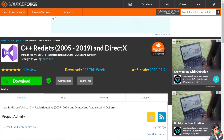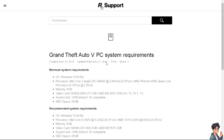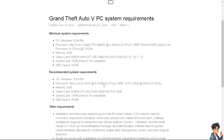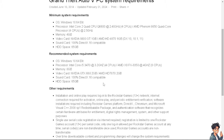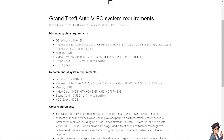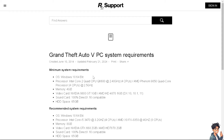Next, check the system requirements for GTA 5. If needed, lower the graphics settings within the game to see if the crash is related to performance issues. Set everything to the lowest settings and gradually increase them to find a stable configuration. Ensure that your system meets the minimum requirements, paying particular attention to your CPU, GPU, RAM, and available disk space. You can go to the Rockstar Support page and look up the GTA 5 PC system requirements.